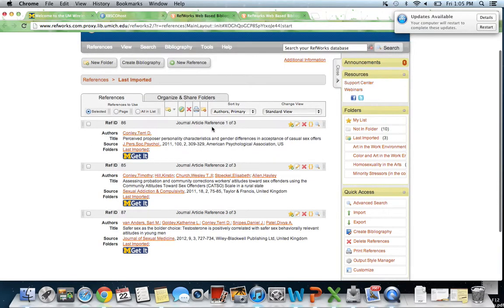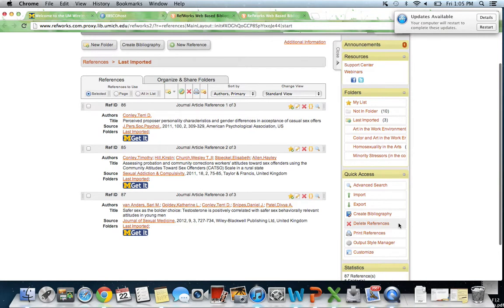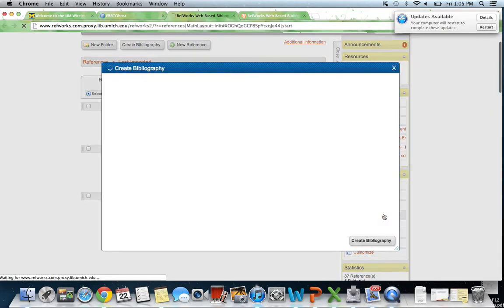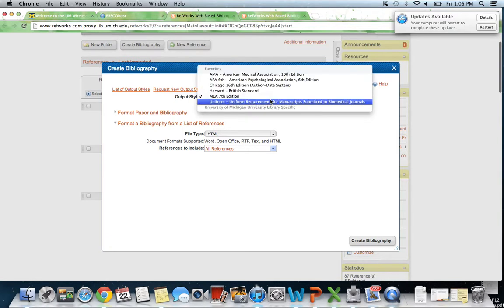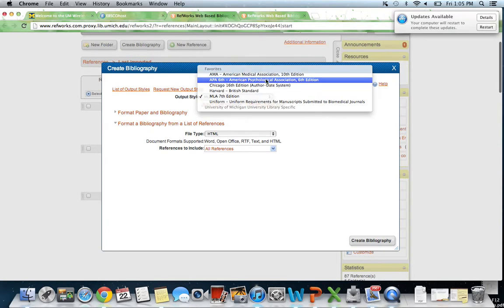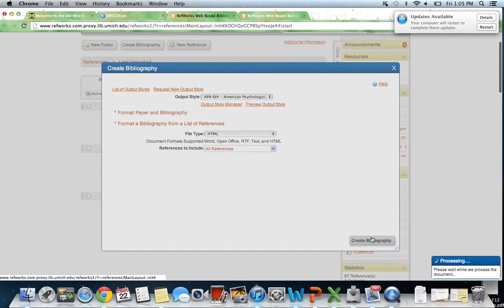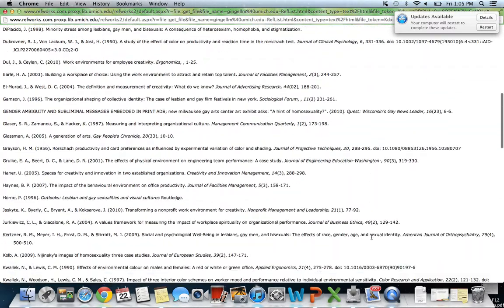Another cool feature of RefWorks is that it allows you to create bibliographies. You can choose what output style we would like. For the Stigmatized Sexualities Lab, we use the APA 6 version. You can just do Create Bibliography, and it does it for us, which is very cool.